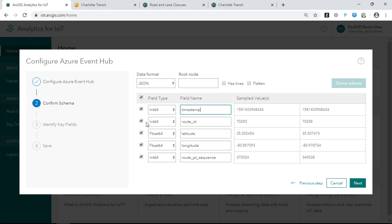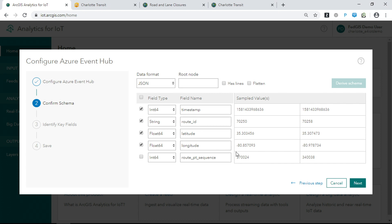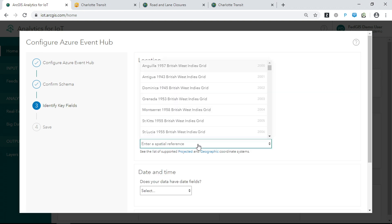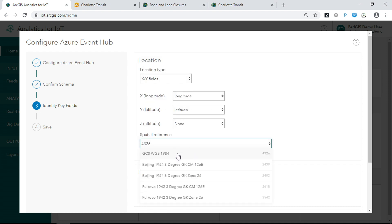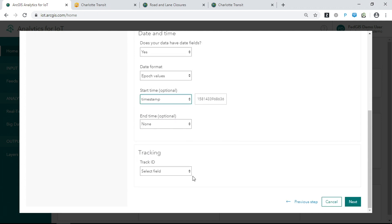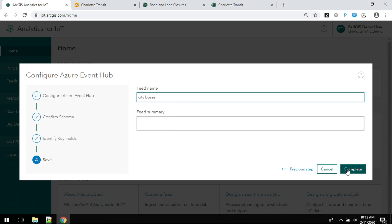From there you can make changes: adjust field names, fix field types, and drop fields that aren't necessary. Next, you tell Analytics for IoT about the key properties in your data — this includes the geometry, which in the case of the buses is latitude and longitude point data; the date information, which is coming from a single timestamp field; and whether or not there's a track ID, which for the buses would be the route. Then we give the feed a name, like 'city buses,' and save it to our account.